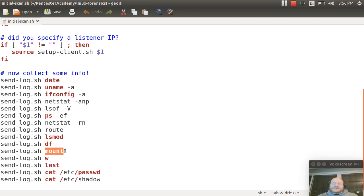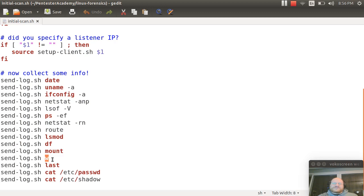The mount command will also show you what's mounted. The w command will show you who's online and what was their last command. The last command will list logins.